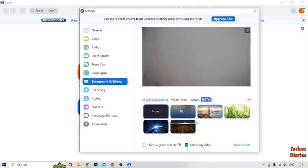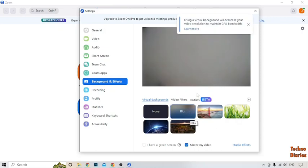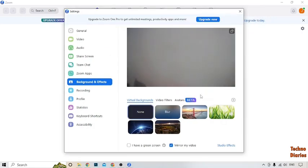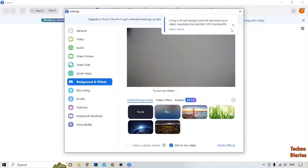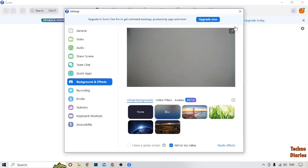To blur this background, you can simply select the blur option — click on it. After that you can see we have blurred the background from here. Now I'm going to show you how to blur a background in a meeting.